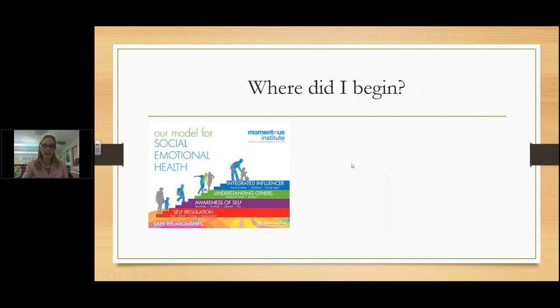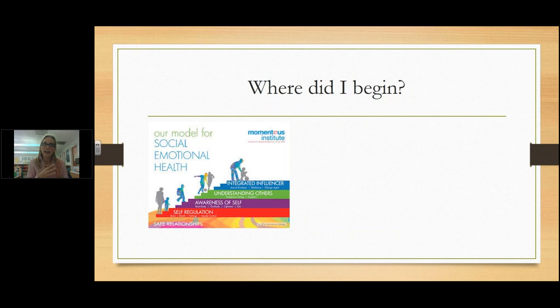I began at the Momentus Institute, and they have a great model on social and emotional health. The core of any good teaching and any good relationship starts with safe relationships. The Momentus Institute is very intentional with doing home visits where they go to the homes of their students and meet the families before the first day of school. I don't have the luxury of home visits, so I set up new student family meetings — about 15 minutes — where I ask the family some questions and watch the child play with manipulatives.